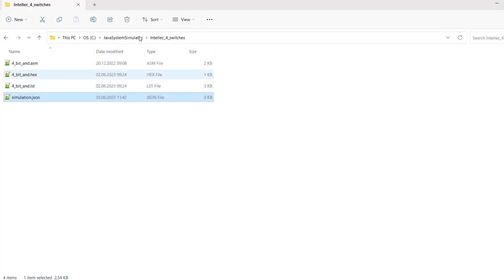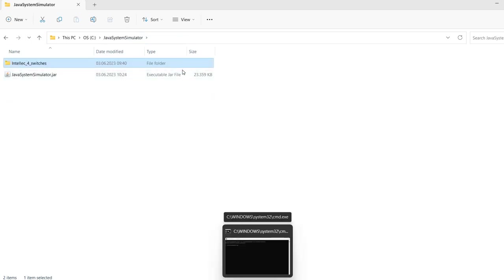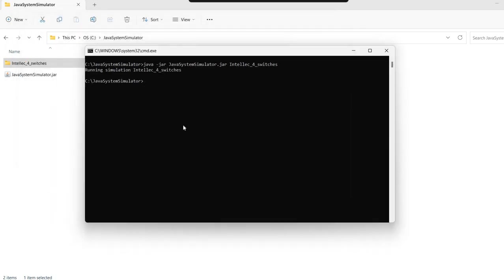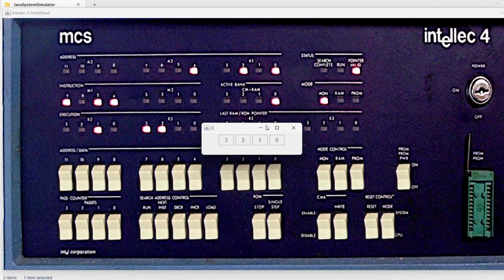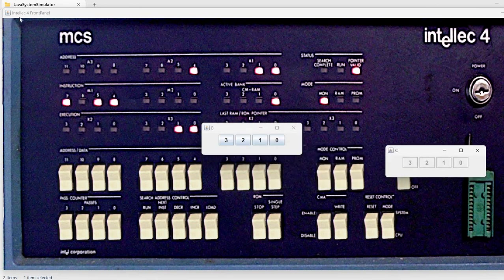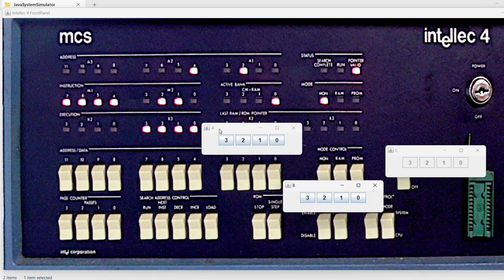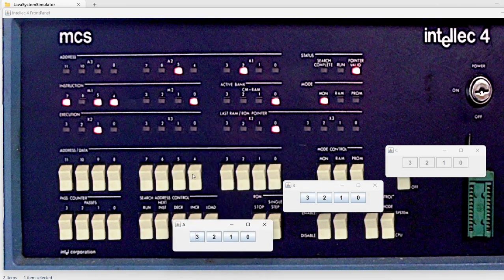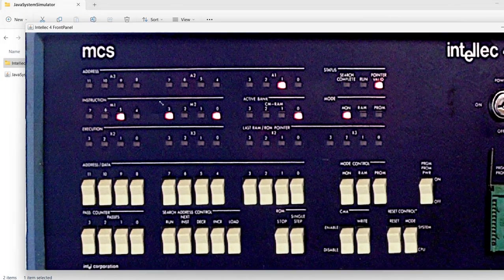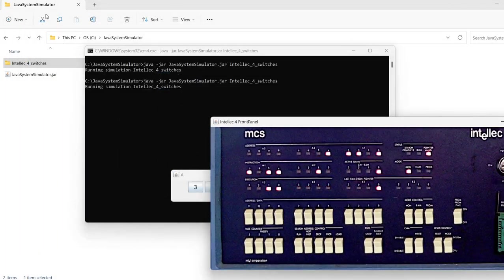Okay, so now we need to open a command prompt here. I already have one. And we execute the jar with the folder containing the simulation. And at this moment, we have the Intellec 4 front panel. The simulation has already started. I can make this window smaller.